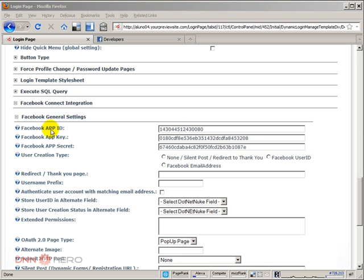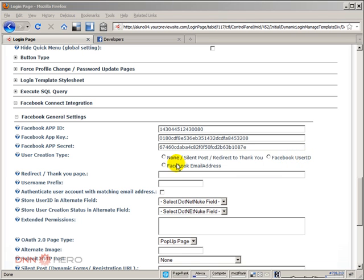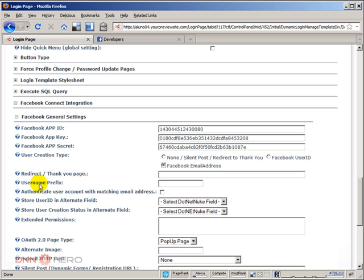With those three configurations, with those three settings done, I'm going to the fourth one, which asks about user creation type. I'm going to select the option that says Facebook user ID. I can have the username based on the Facebook user ID or based on the Facebook email address. I can choose either one. Just for the sake of testing here, let's select email address. Under username prefix, just to identify in the backend of the website that this is a user coming from Facebook, I can put something like FB underscore. The username will have this prefix. As far as I understand the module, this should be enough to make my site be able to integrate with Facebook.